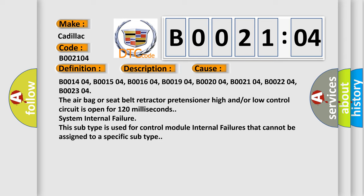B001404, B001504, B001604, B001904, B002004, B002104, B002204, B002304. The airbag or seat belt retractor pretensioner high and/or low control circuit is open for 120 milliseconds.